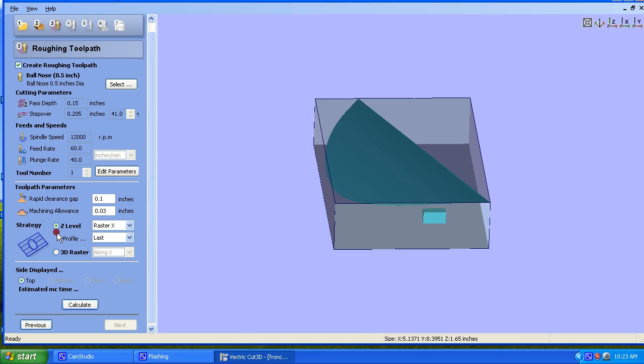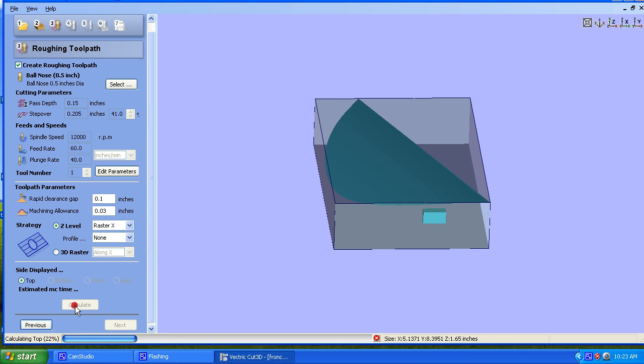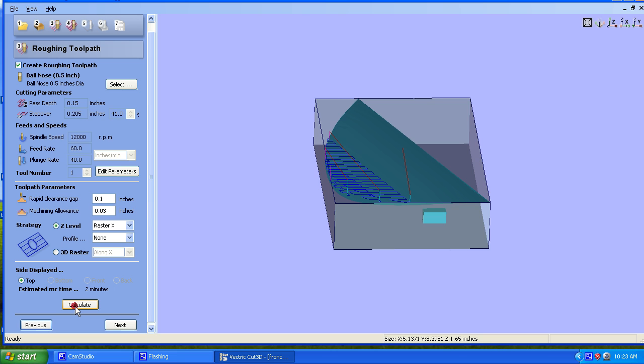I like to come down here and for strategy, Z level, I'm going to use RasterX, Profile None. I don't like to profile on my roughing. Okay, so let's go ahead and calculate.